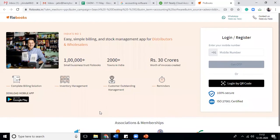Can somebody tell me what will be the engagement elements in an e-commerce site?